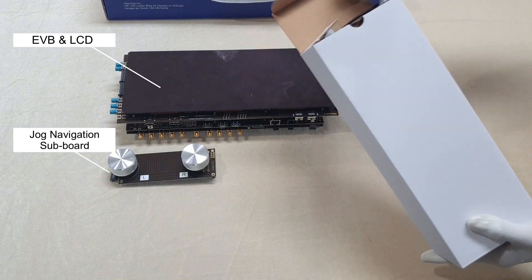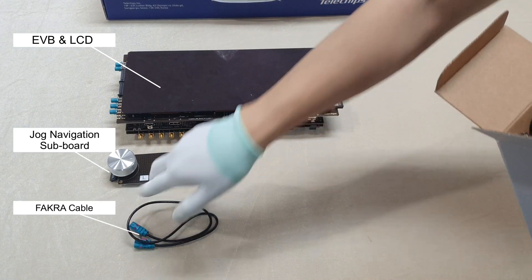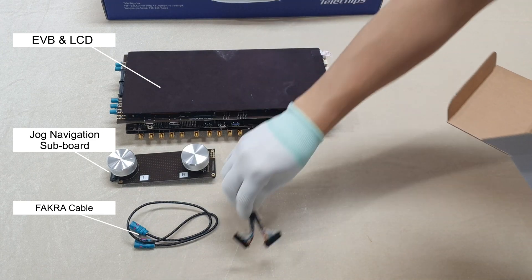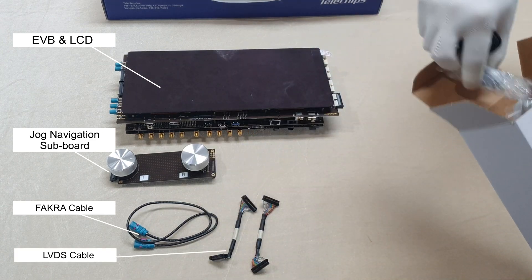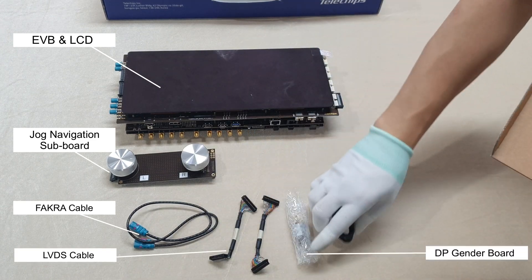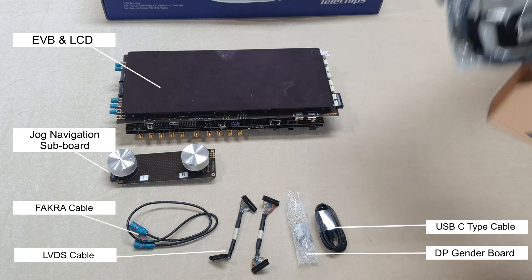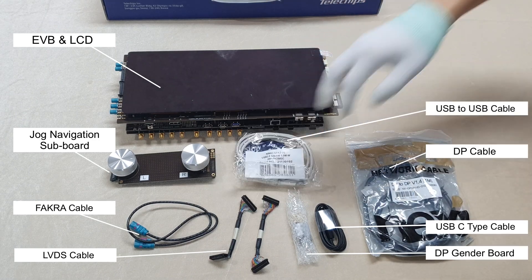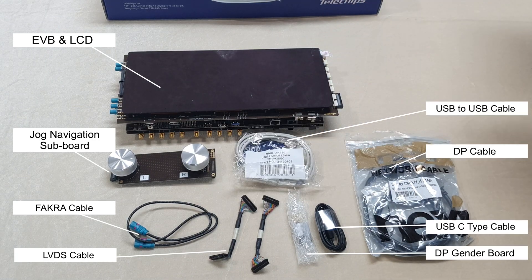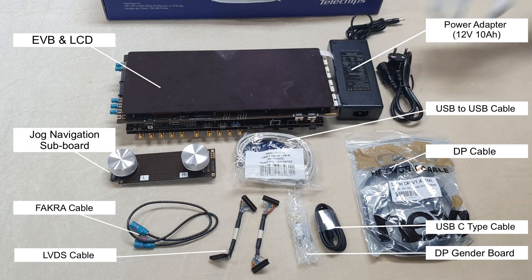In the small inner box, there are FACRA cable, LVDS cable, DisplayPort gender board, USB-C type cable, DisplayPort cable, USB to USB cable, and power adapter.